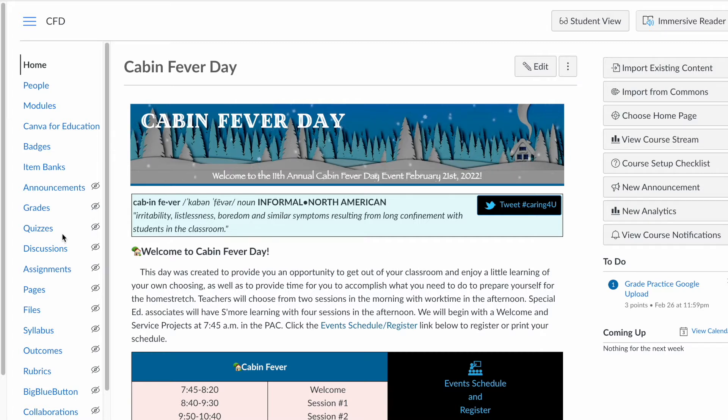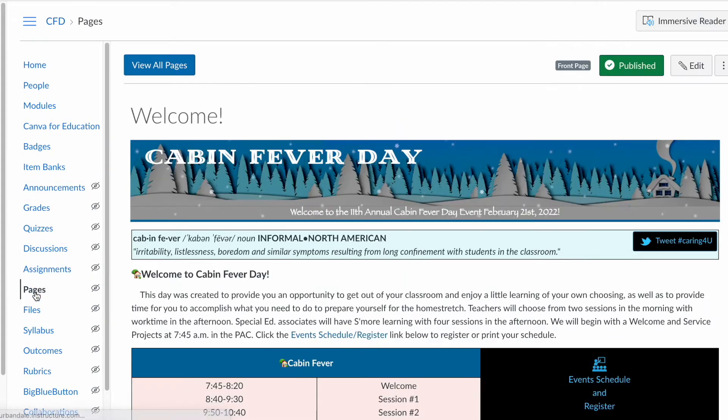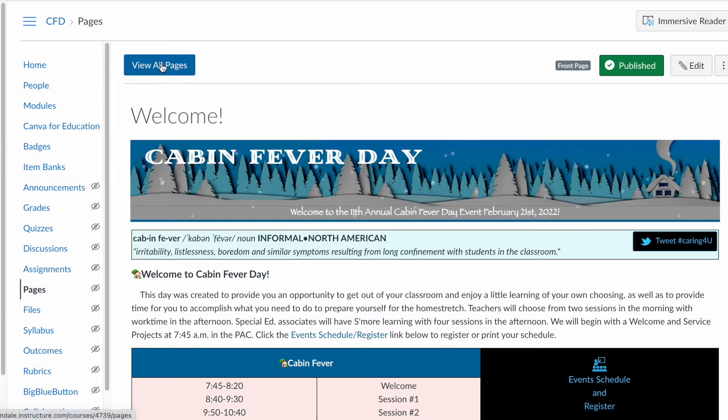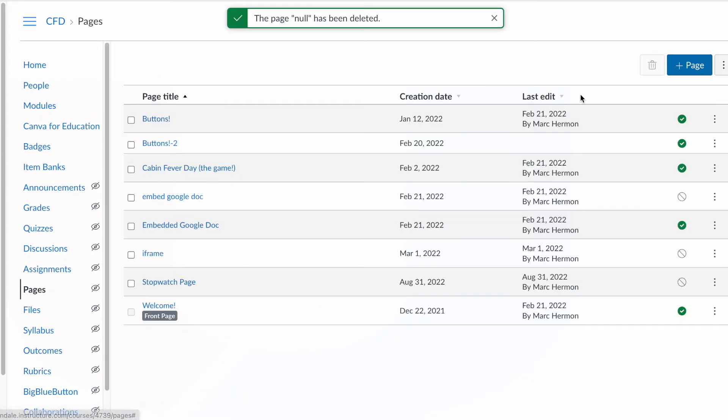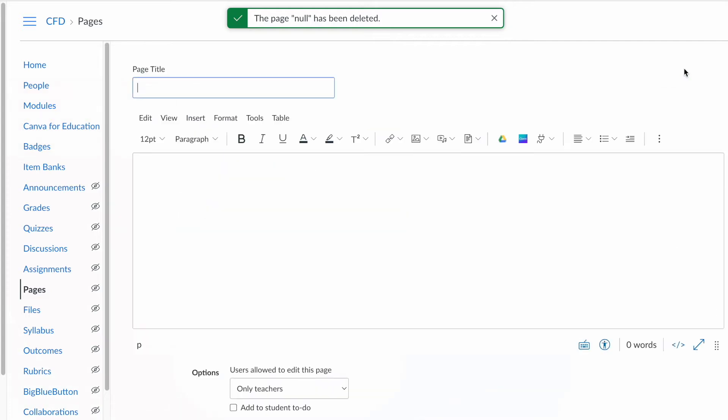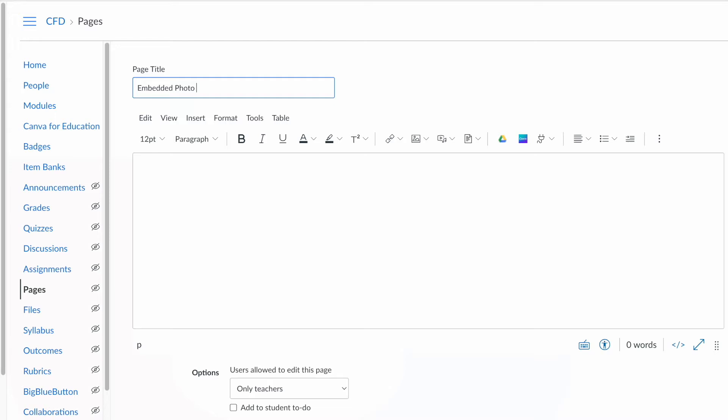So I'm on a Canvas page here and the first thing I'm going to do is make a new page. Go to Pages, click View All Pages, click Plus Page and I'll make some kind of a page title here. I'm going to do Embedded Photo Carousel, it doesn't matter what it's called there.